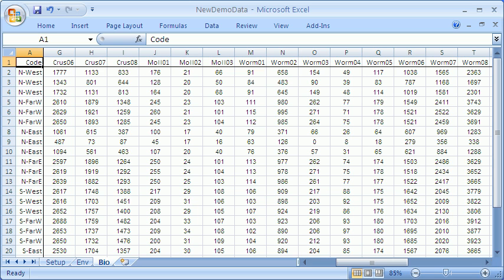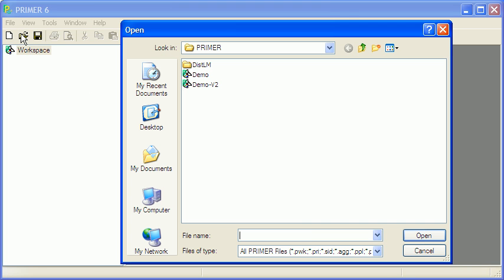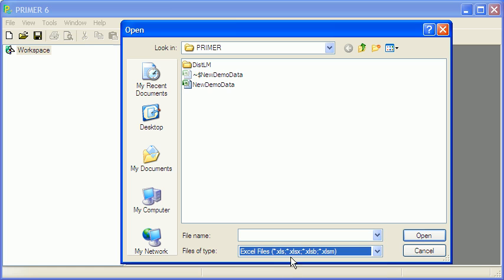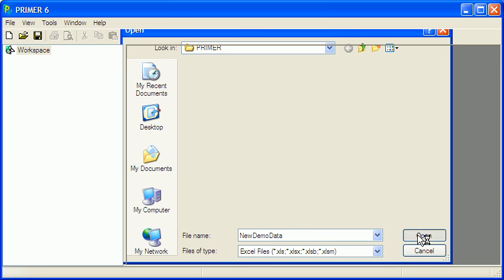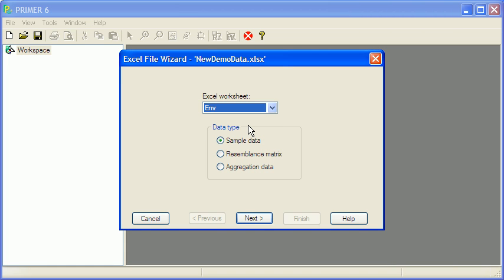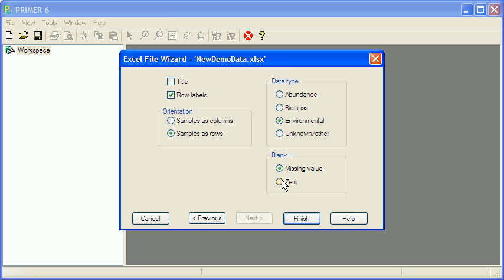I will now switch back to Primer and we'll import those files. So first open, I need to switch to files of type Excel. There's the data file, open it, and then select the worksheet. First of all I'll start with the environmental. It is sample data. Next. I don't have a title. I do have row labels. The samples are rows, not columns, and I've got environmental data. Then you need to select the correct option if there are any blank cells in the worksheet. Finish.